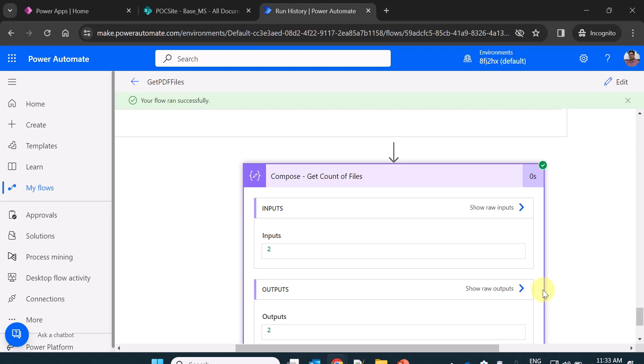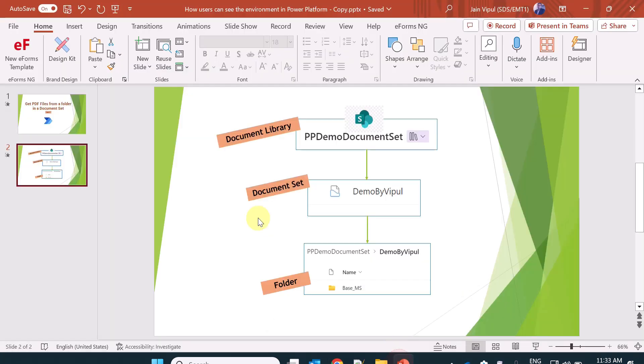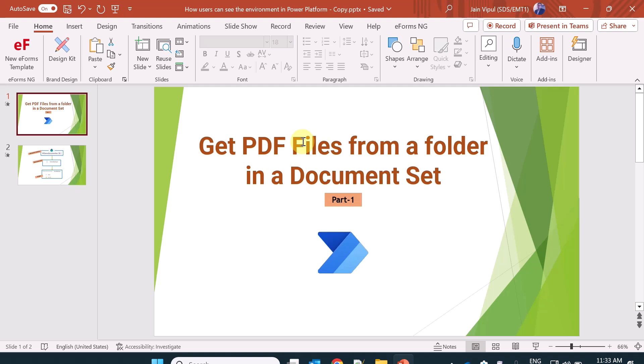So that's all in this video. In this video we have learned how you can get the PDF files from a folder in a document set. Thanks for watching. Bye bye. Thank you.